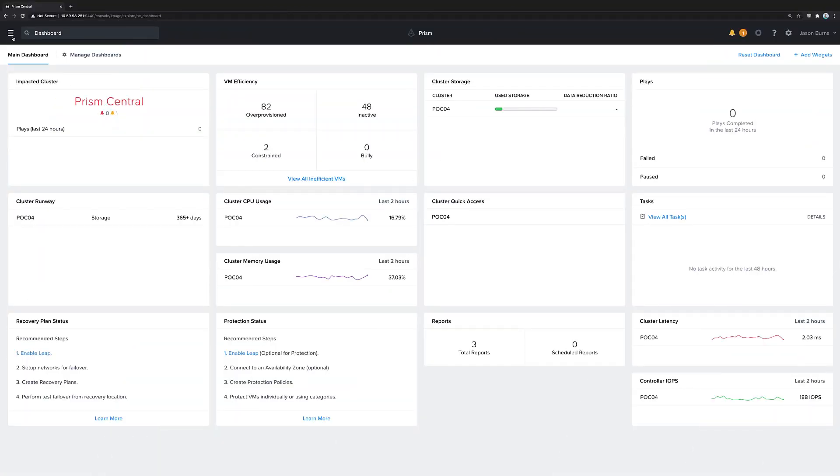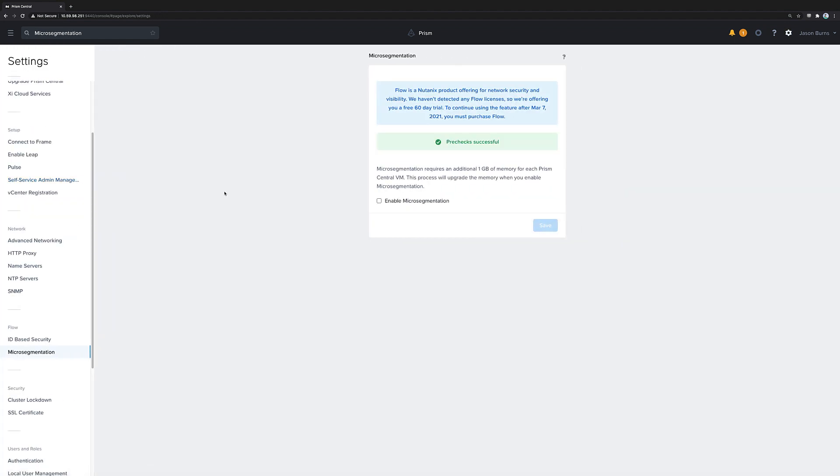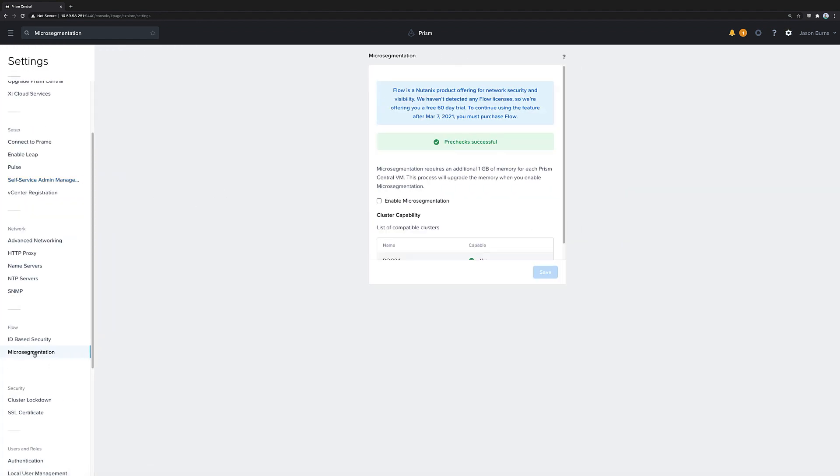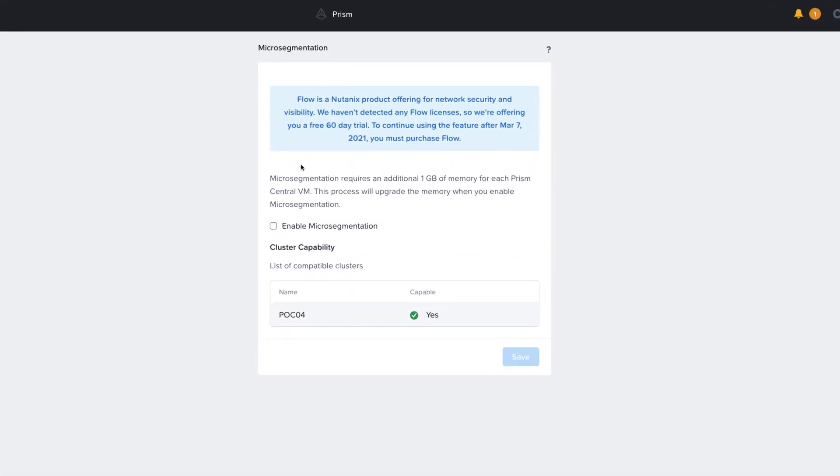Navigate to Prism Central and Prism Central Settings and Microsegmentation for the Flow one-click enablement process. We can see that a number of pre-checks are run against the connected AHV clusters to determine whether or not these clusters are capable of running Flow.